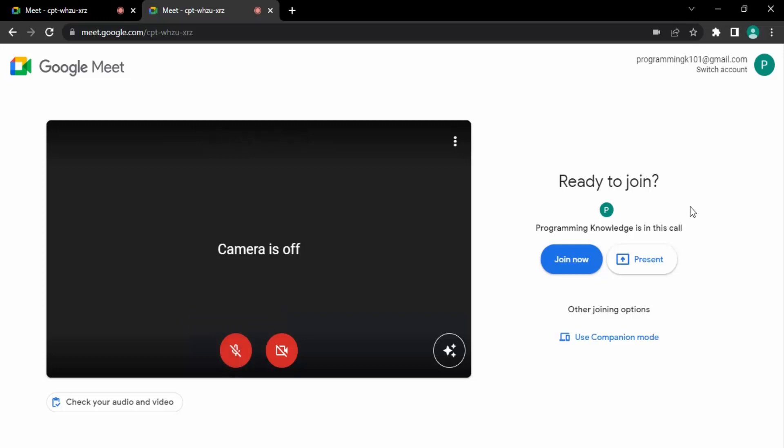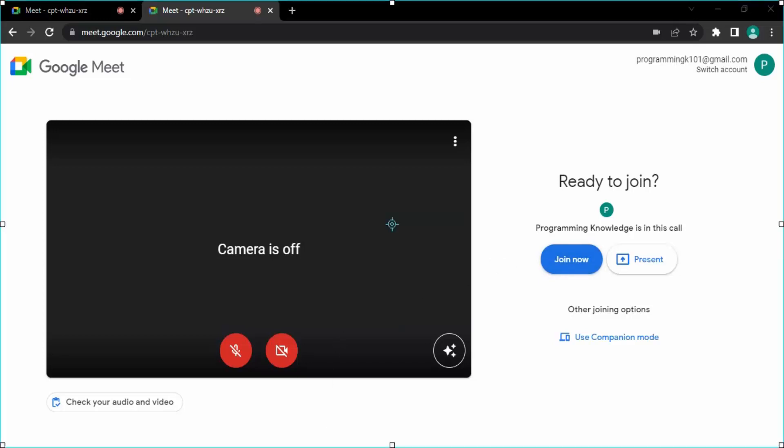Now what it asks me is that someone is already in this call and I want to join this call. So what I can do is click on this 'join now' button, and I would be able to join this meeting. So that's it for this video. That's how you can create a meeting, share the link with others, or join a meeting. Thanks for watching.